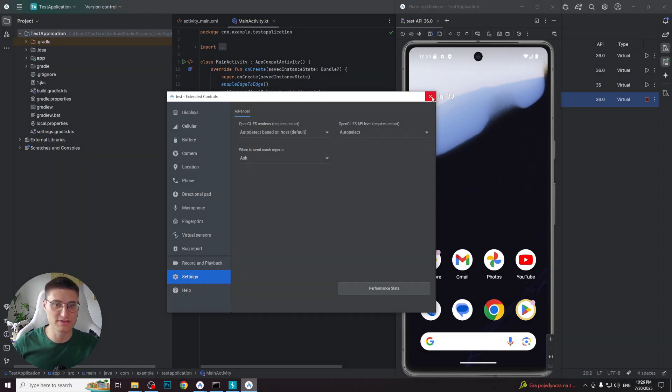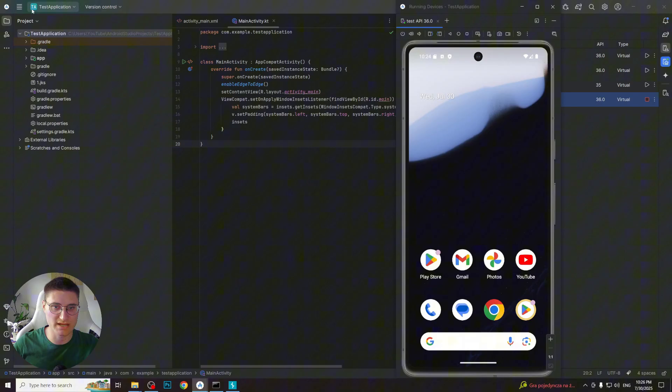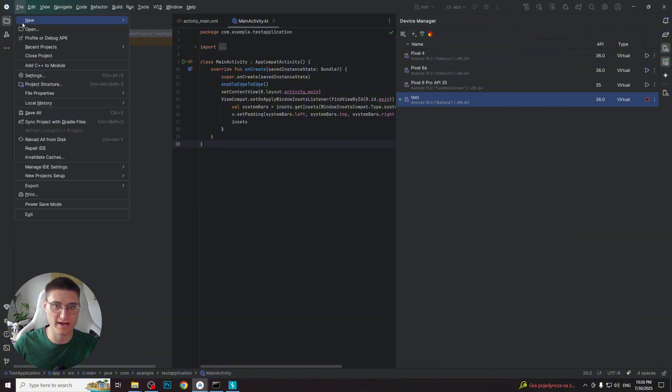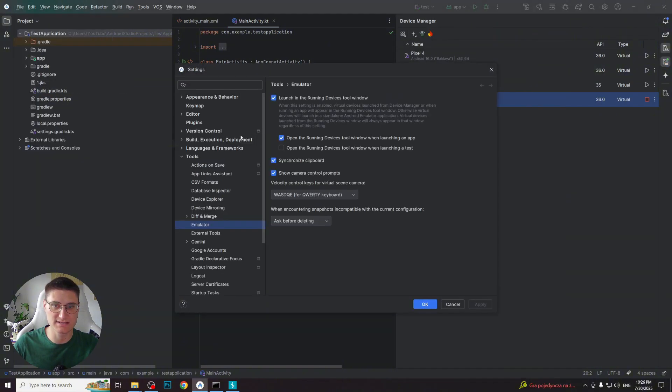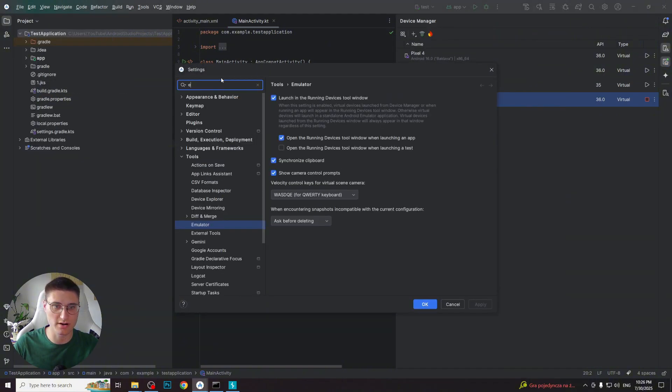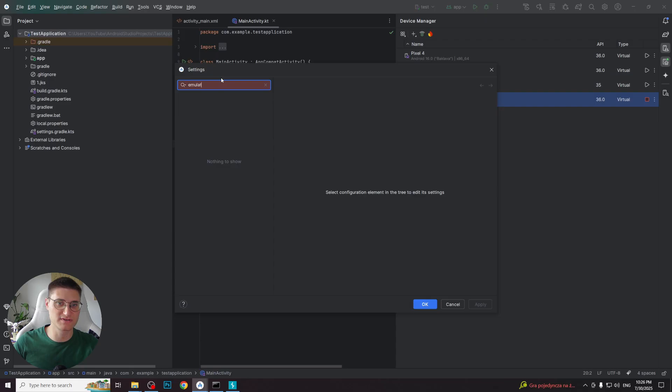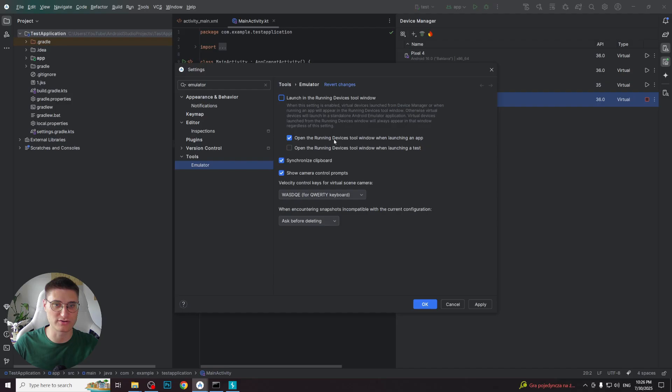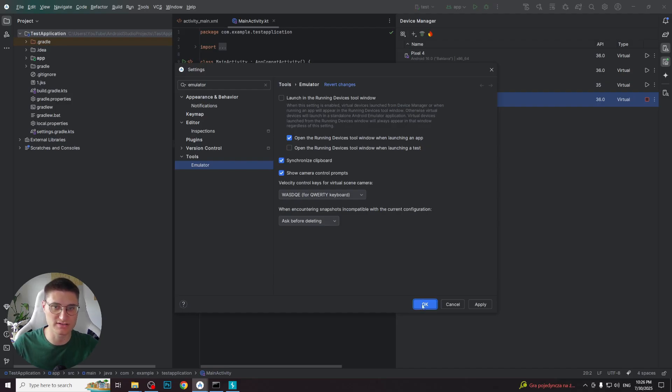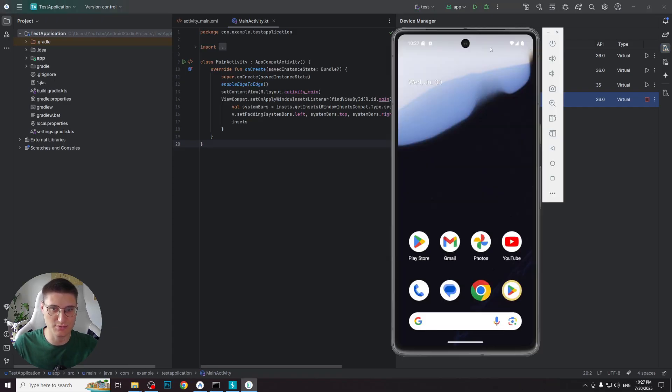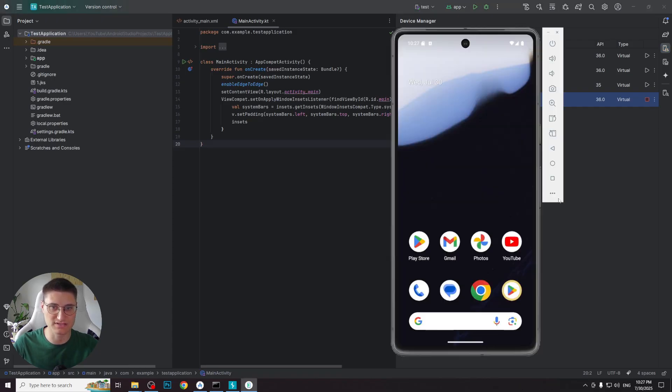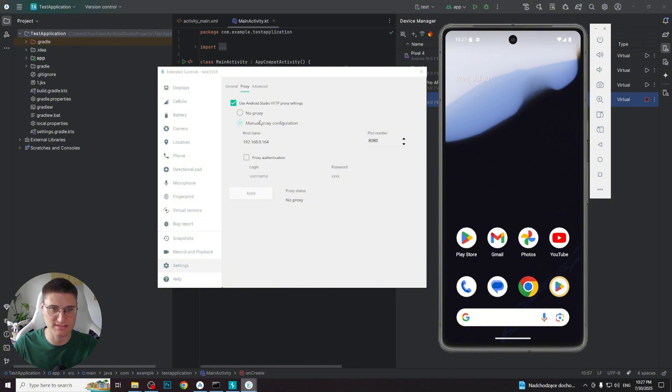To proceed to Android Studio settings, go to file, settings, write emulator in the search bar and remove the tick from open in running device tool window, which will make the old view of emulator settings. After that, you will need to restart the emulator to make the updated settings come into force. And now we can easily access proxy settings from the settings tab in the emulator settings.